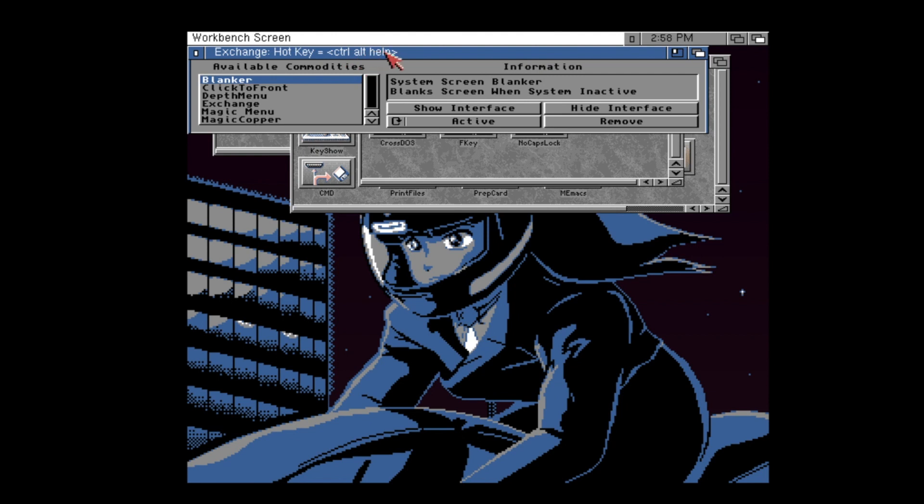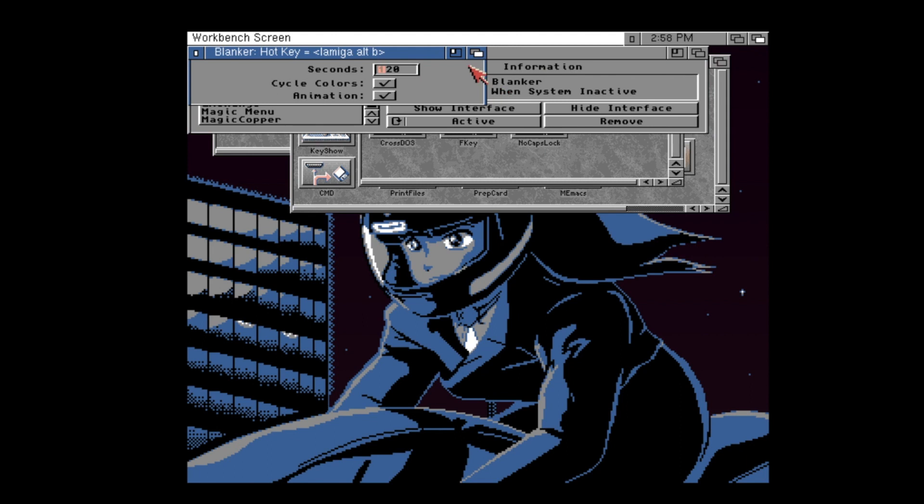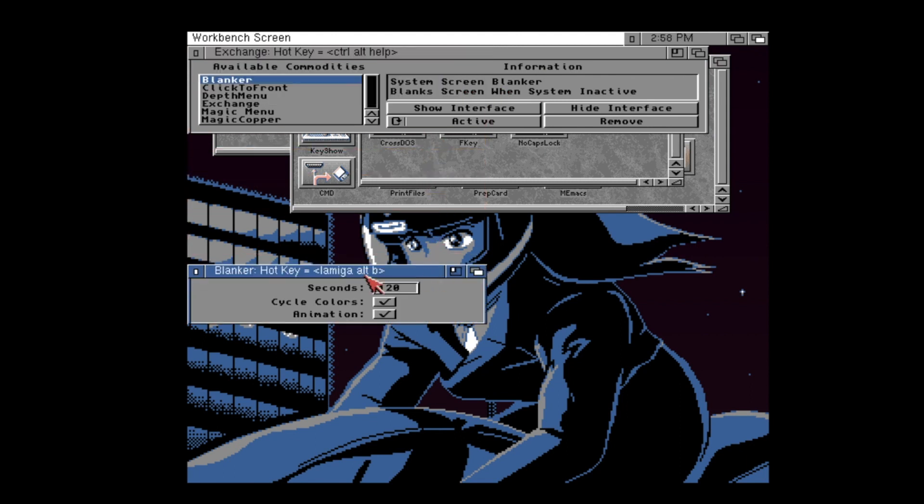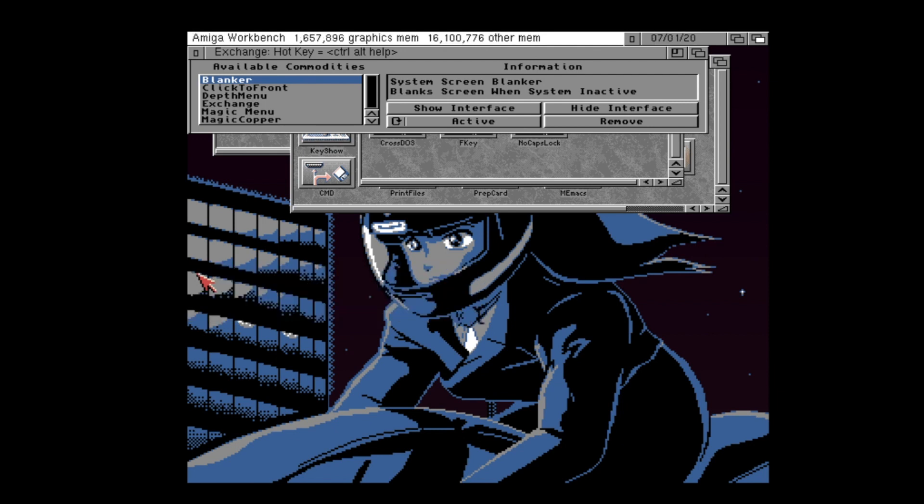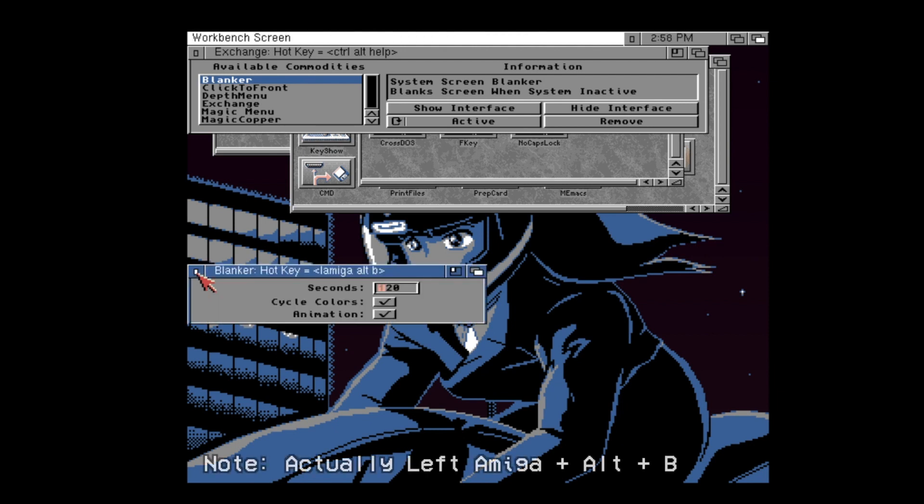You'll also notice that commodities, including the exchange itself, allows you to bring up their user interface using a keyboard shortcut. This will allow you to pop up the settings any time without having to use the exchange utility. For example, for blanker, I have it set to CTRL, ALT and B.